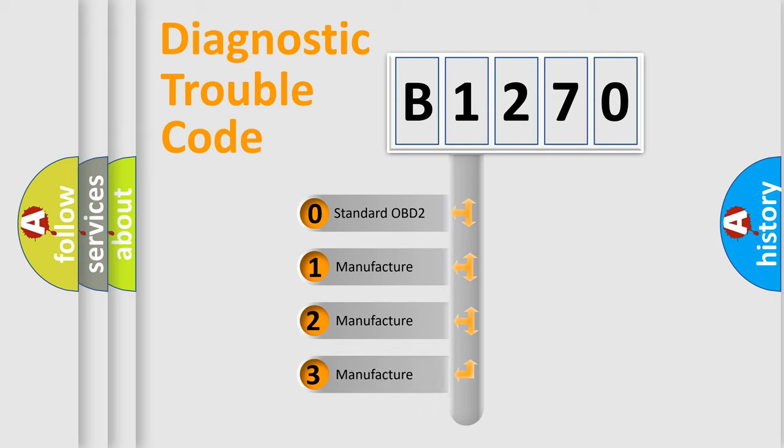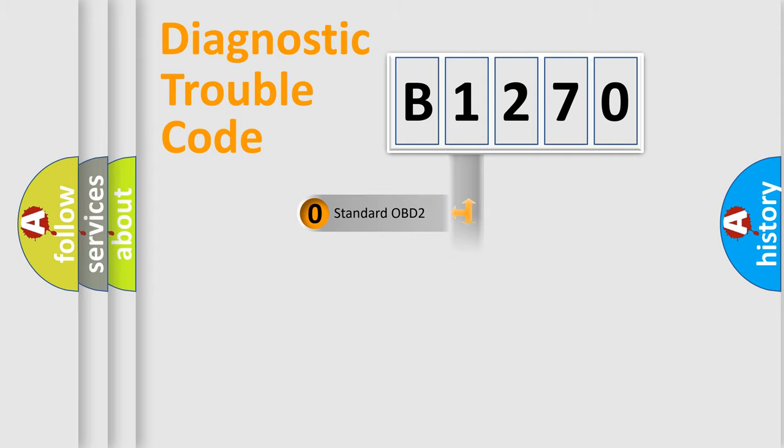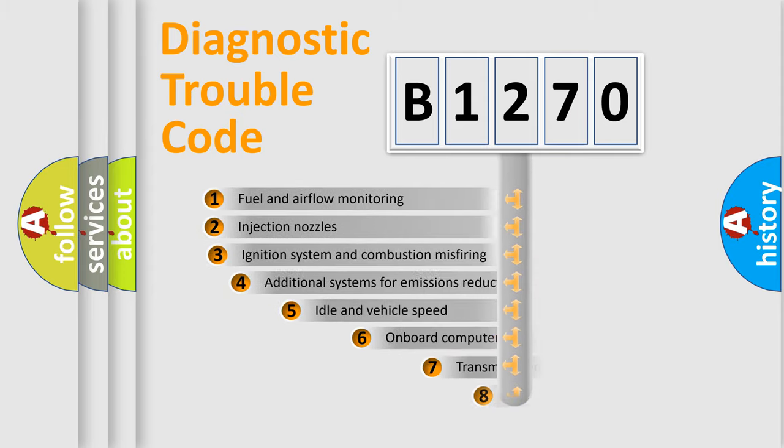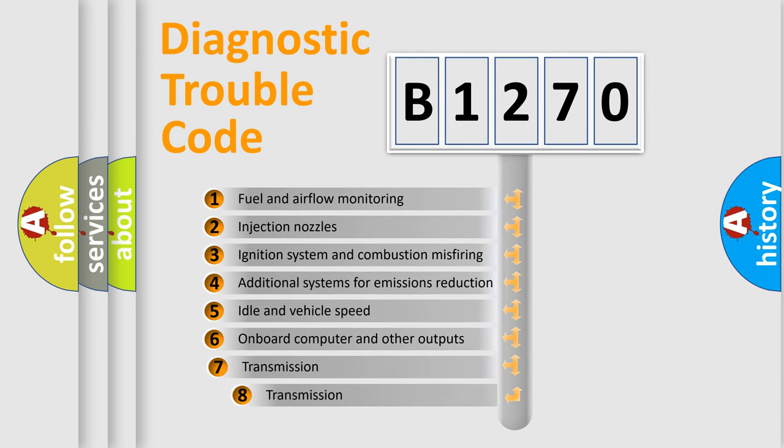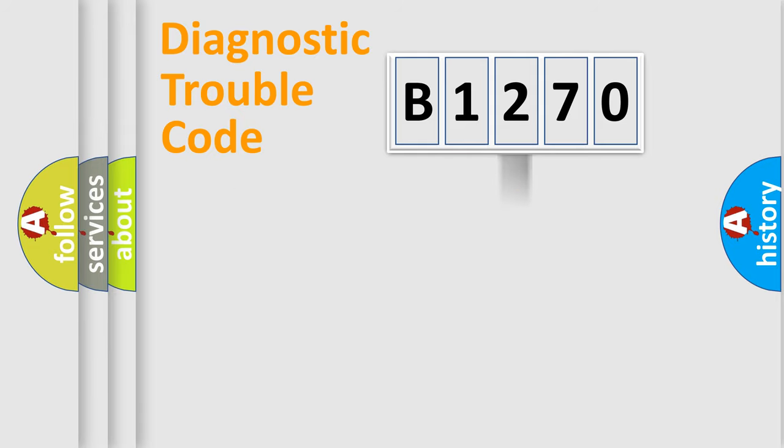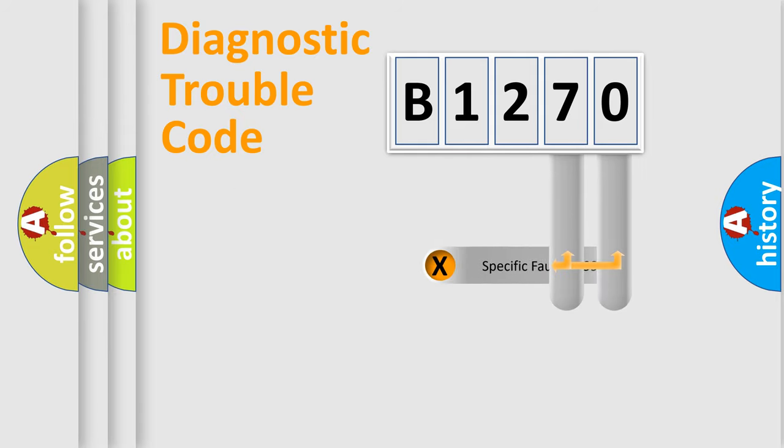If the second character is expressed as zero, it is a standardized error. In the case of numbers 1, 2, 3, it is a more specific expression of the car-specific error. The third character specifies a subset of errors.